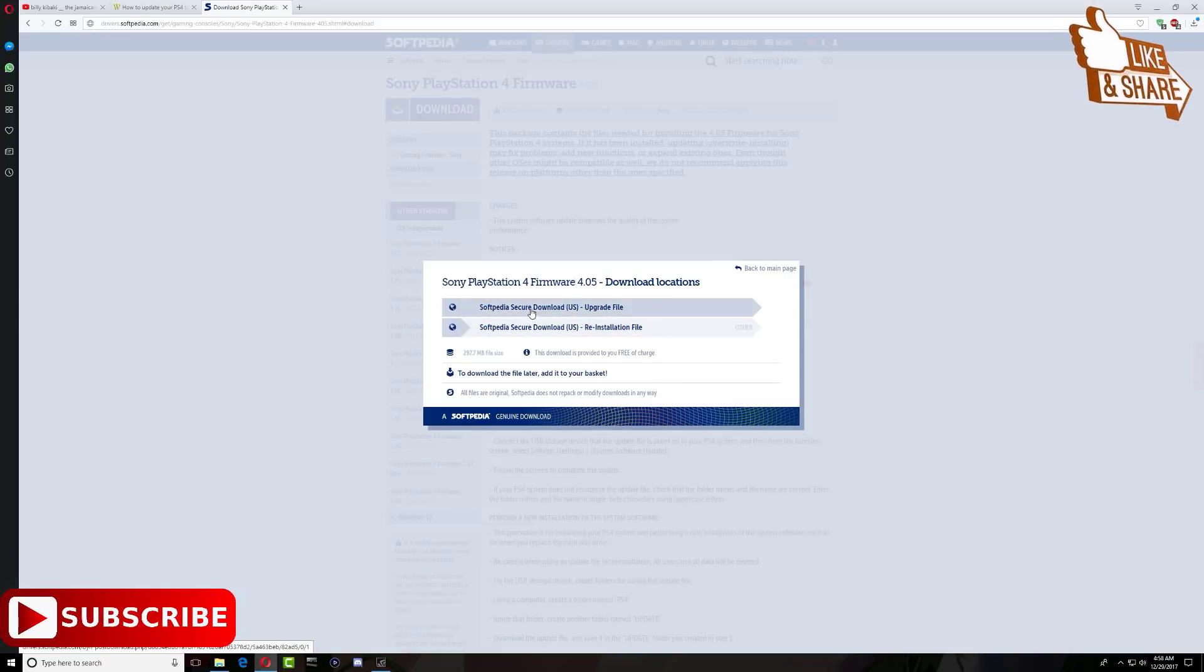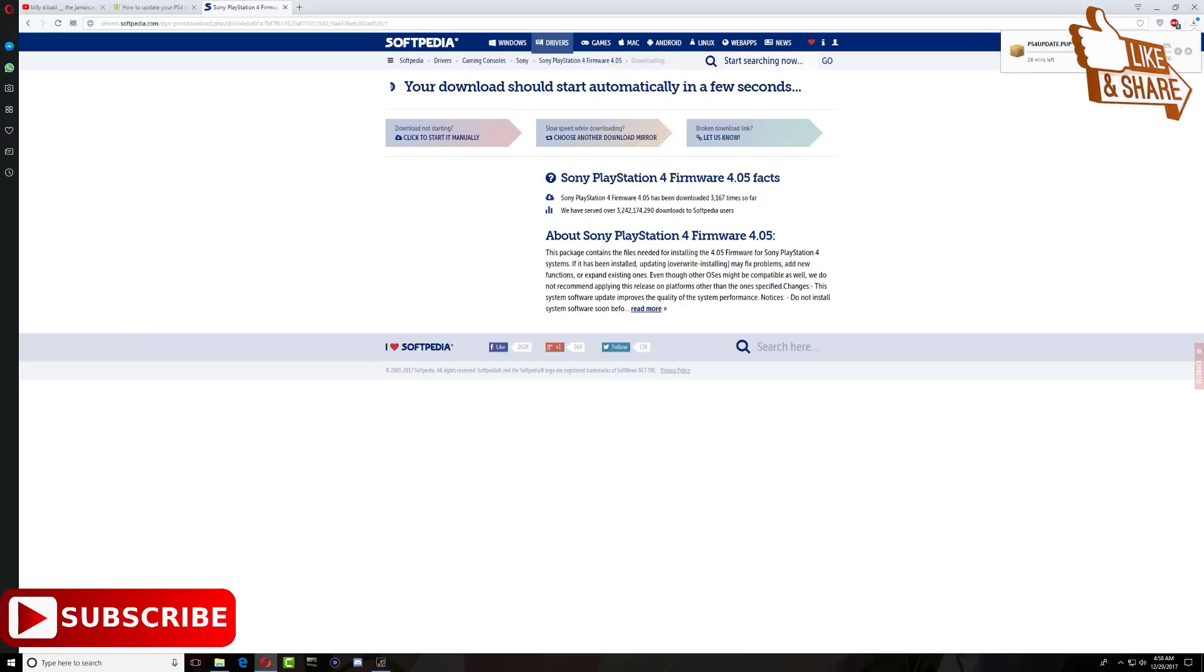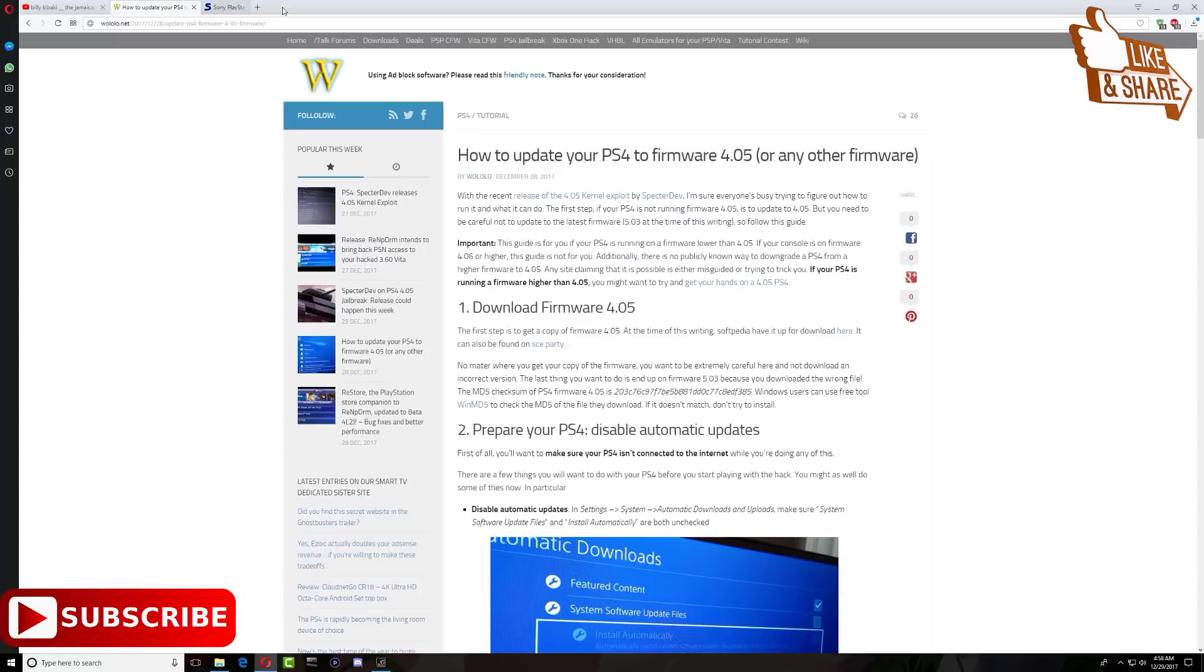Just click download and this page will pop up. You can download from any one of the sources, but I'll use the top source. Just give it time and your download will start automatically. Here's my download. I'm going to cancel it because I already have the file.